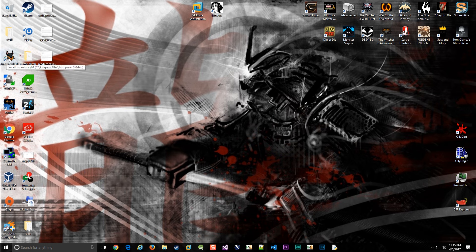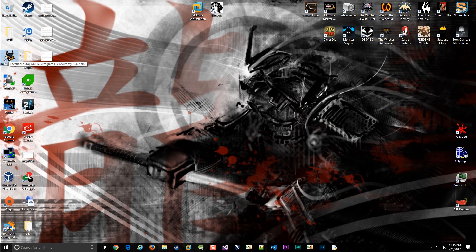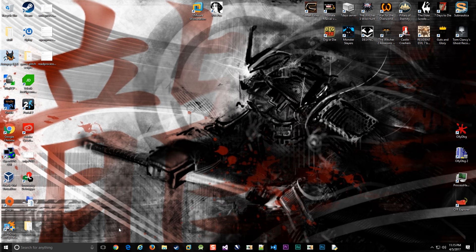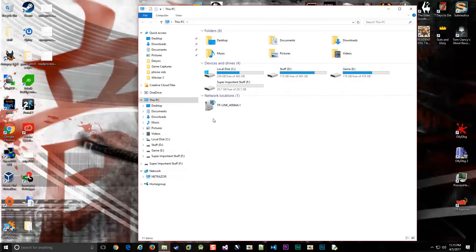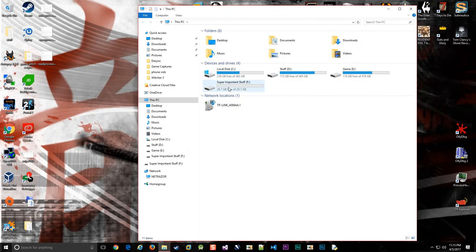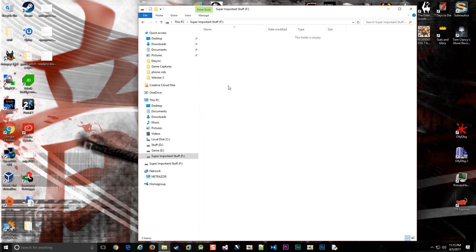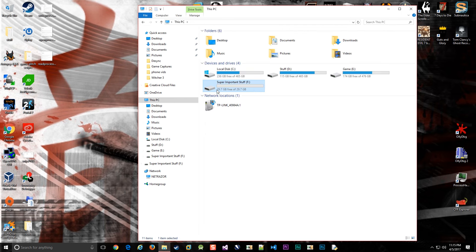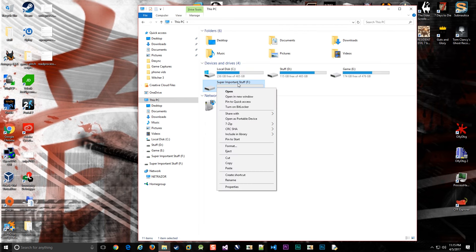Autopsy is a GUI interface for a program called the Sleuth Kit, which is used by law enforcement agencies and computer forensic analysts to recover deleted files. I'm going to show you how you can use it to recover your own deleted files.